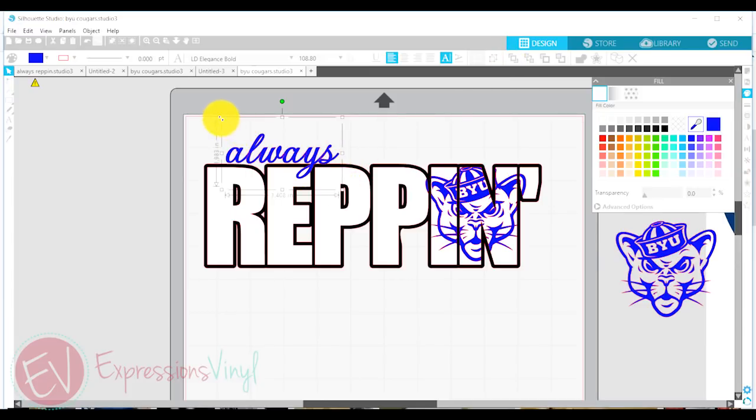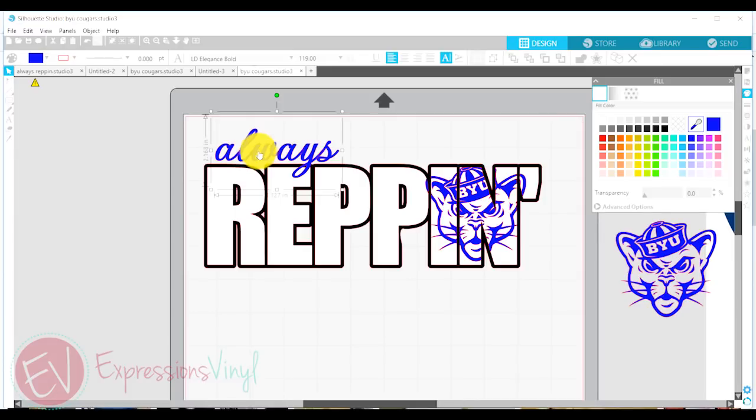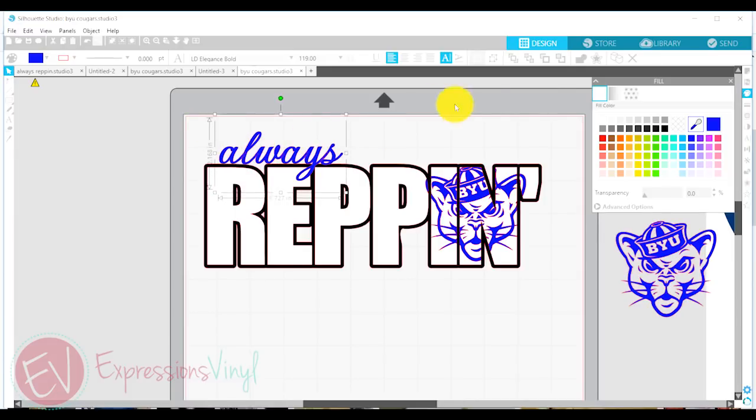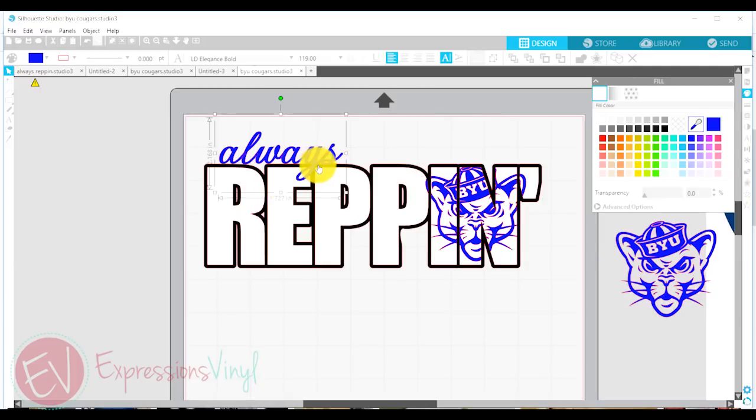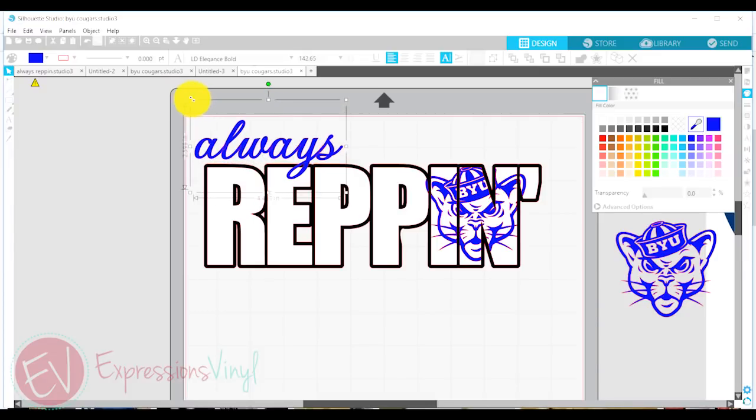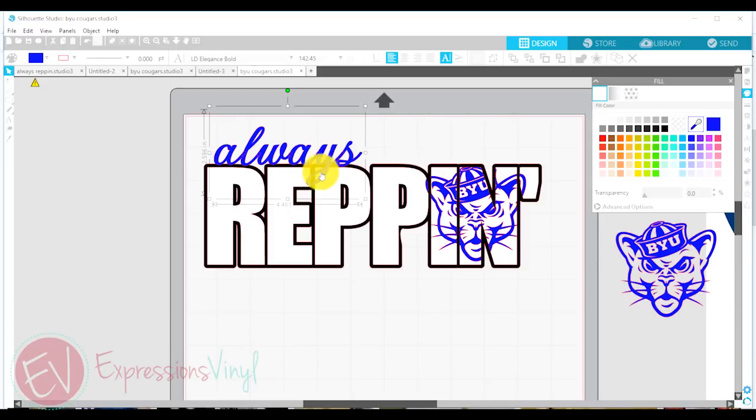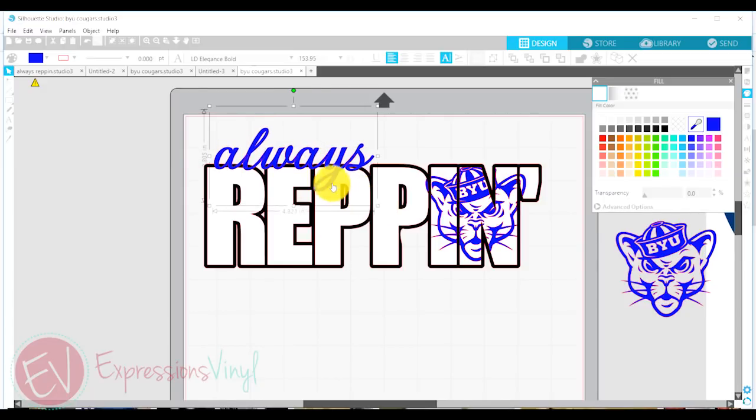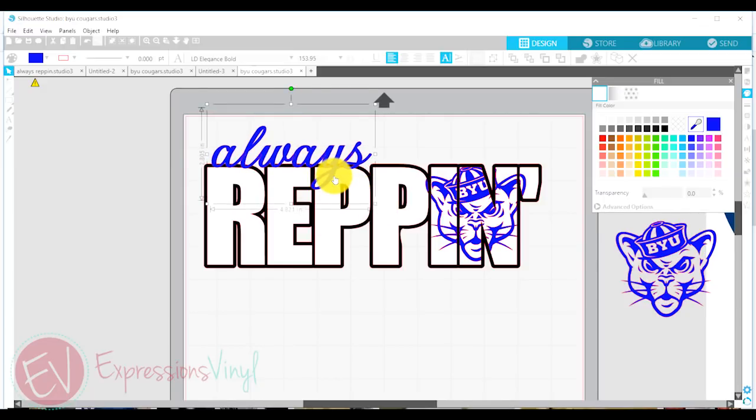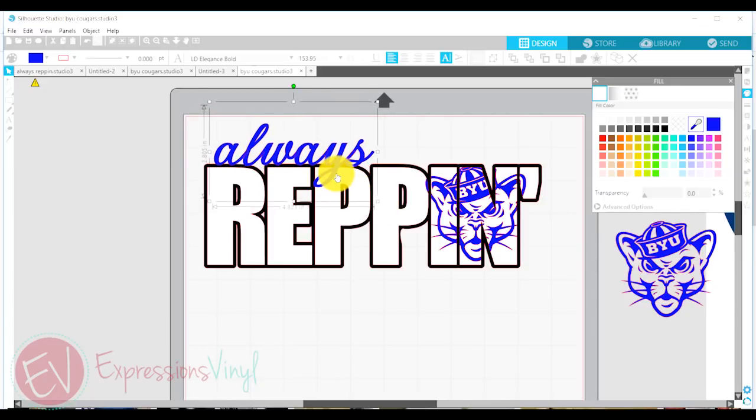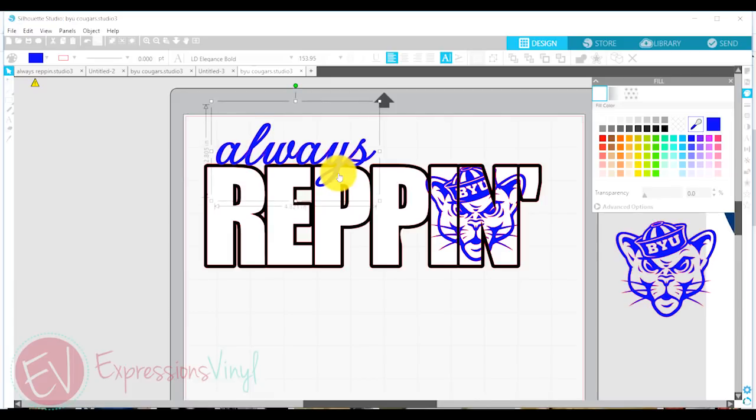I think I also want to offset this word so that it also pops out. So, and I'm also going to show you, see how this Y goes into my word Reppin? I'm going to show you how we're going to do that same exact thing. The cookie cutter or the knockout, we're going to do that same thing with this.